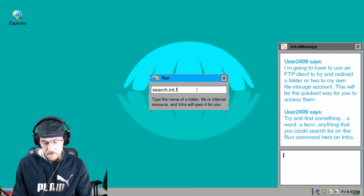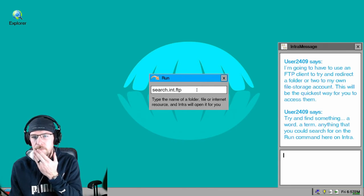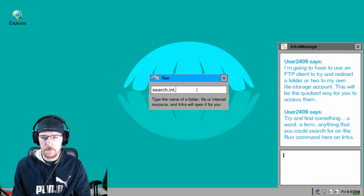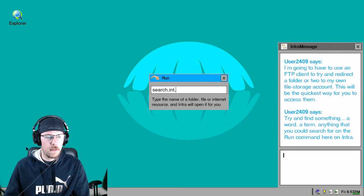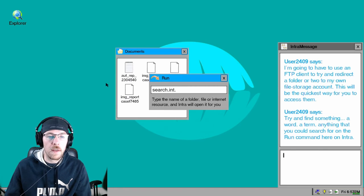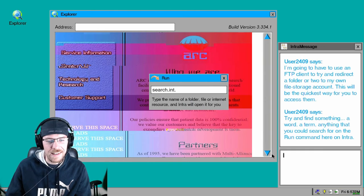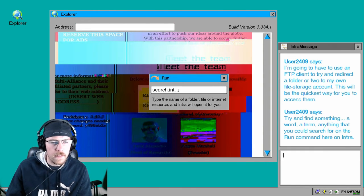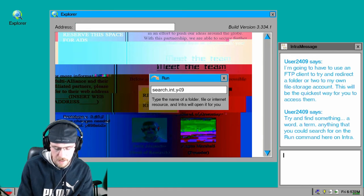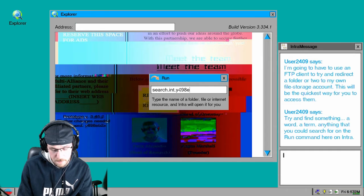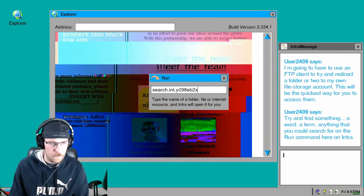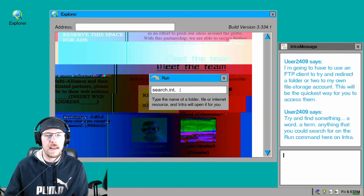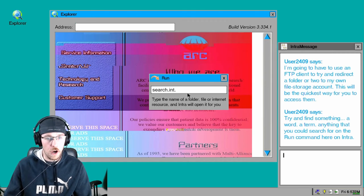That's pretty loud, I'm sorry about that. I'm going to have you use an FTP client and try and redirect a folder or two to my own file storage account. This will be the quickest way for you to access them. Try and find something, a word, a term, anything you could search for on the run command. Here on entry, entry. Oh let's go. FTP, no, okay. Oh oh oh whoa whoa whoa whoa, okay hold on. No, not here. I want to go to the explorer. I want to go down and I want Y498EBtoX, no.